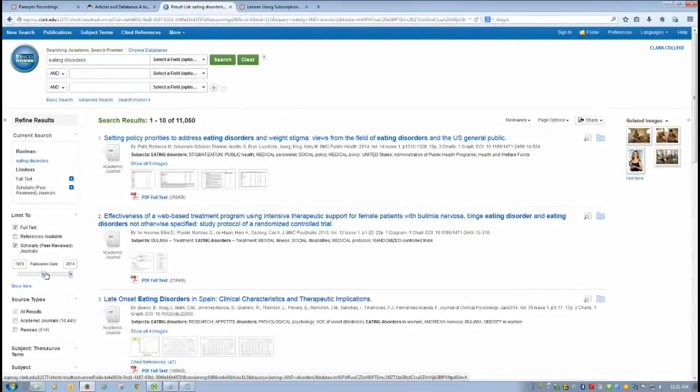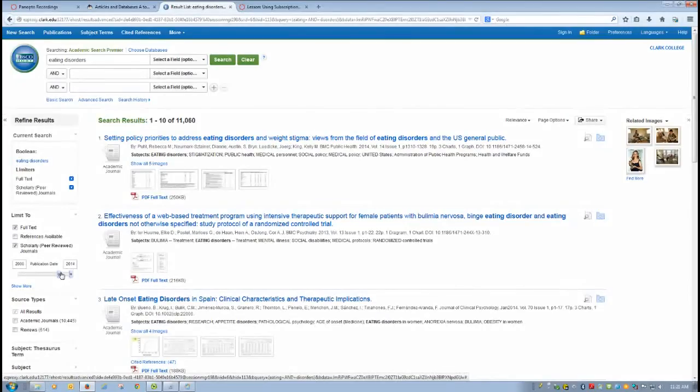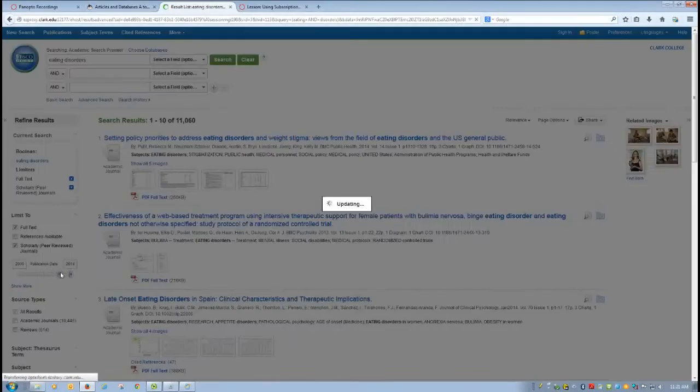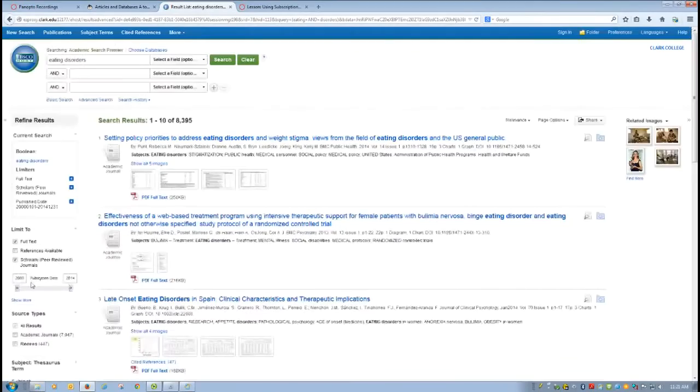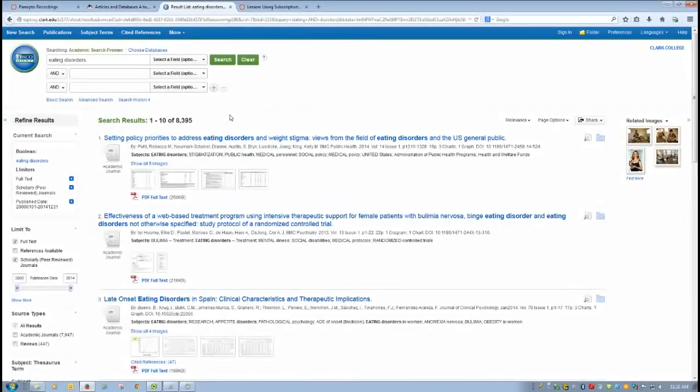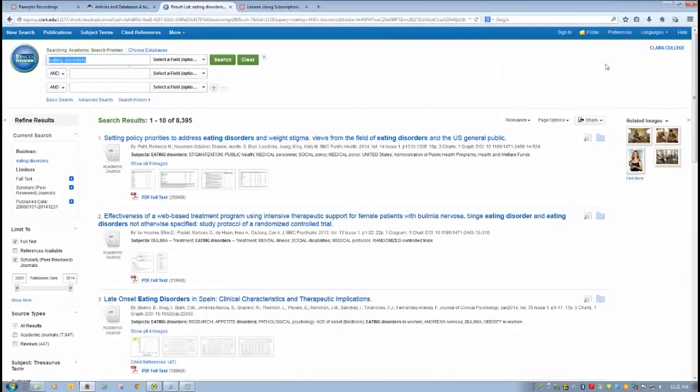I can go ahead and reduce it by date as well. In EBSCOhost, I just use the slider and I reduce it by date. And so I've got it down to 8,000 and some articles. That's still far too many, but part of the reason for that is that my topic is too broad.